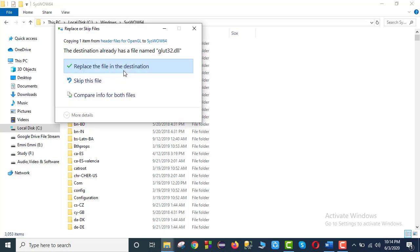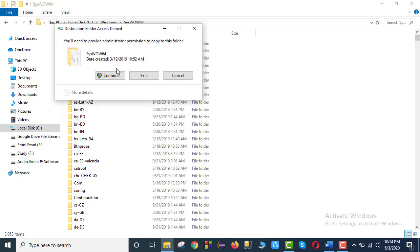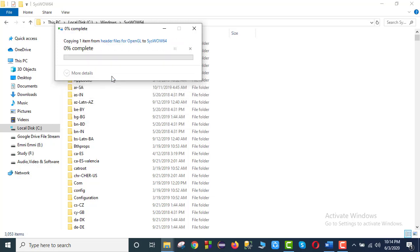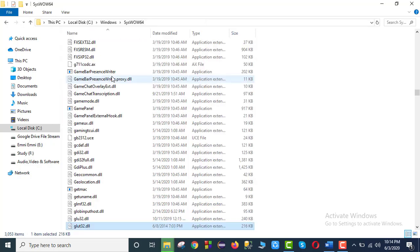So if we have already installed it, then we will replace it. After the header file, we will complete the installation of the header file and proceed to the next step.